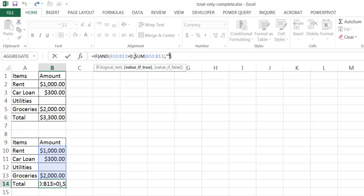If it's not true, it executes the third argument — which is nothing, just two empty quotes. So as you saw earlier, if there's nothing in one of the cells, the array comes back true, true, false, true. The AND function is looking for all trues, so with one false present, it looks at that logical test, sees false, and executes the third argument — the blank.